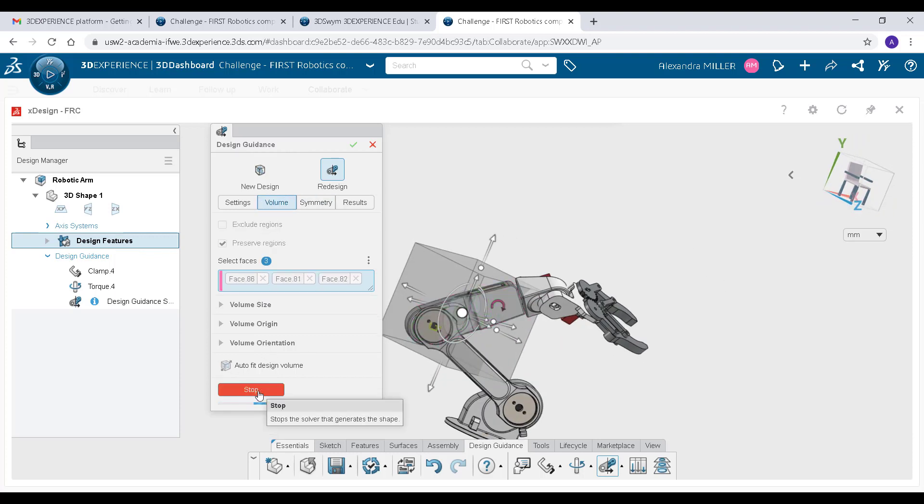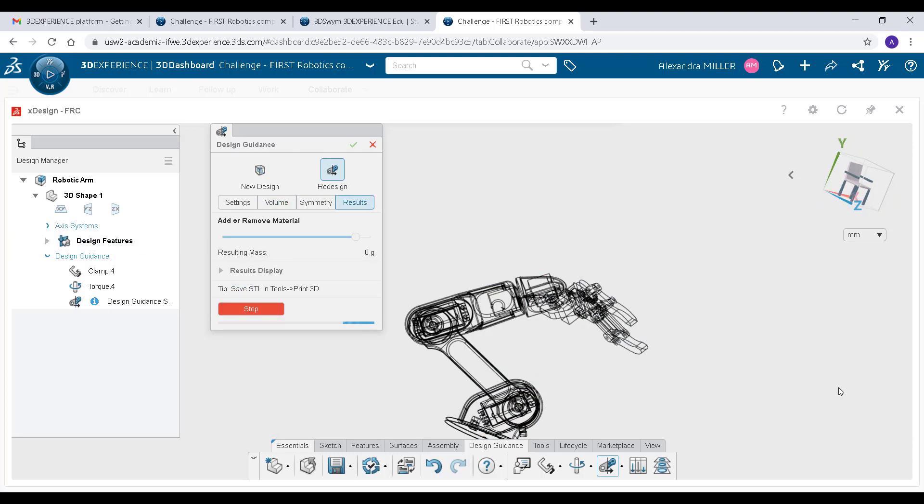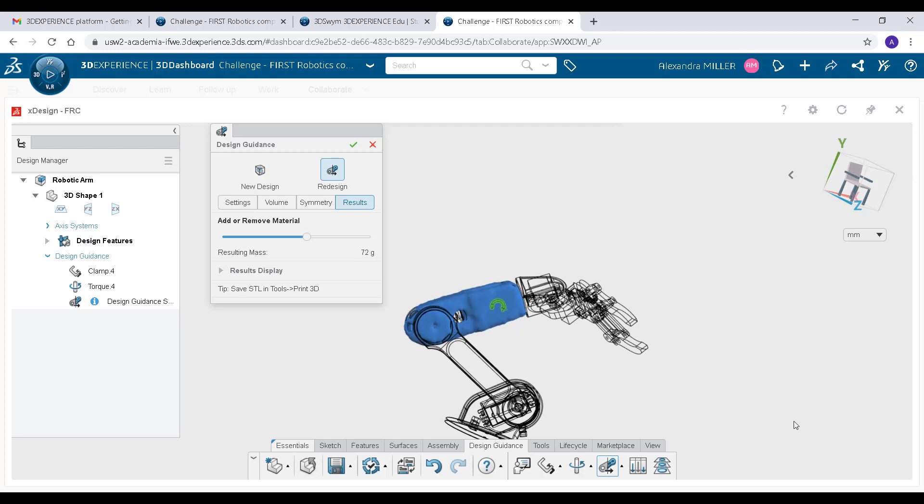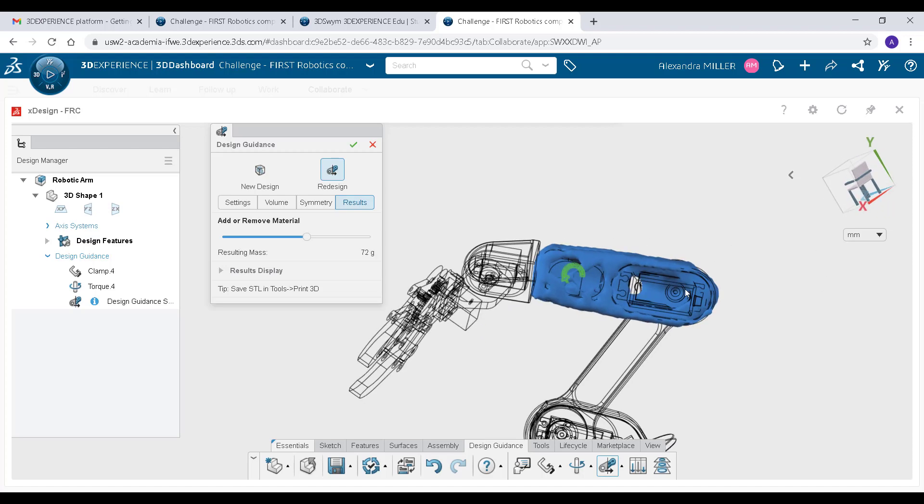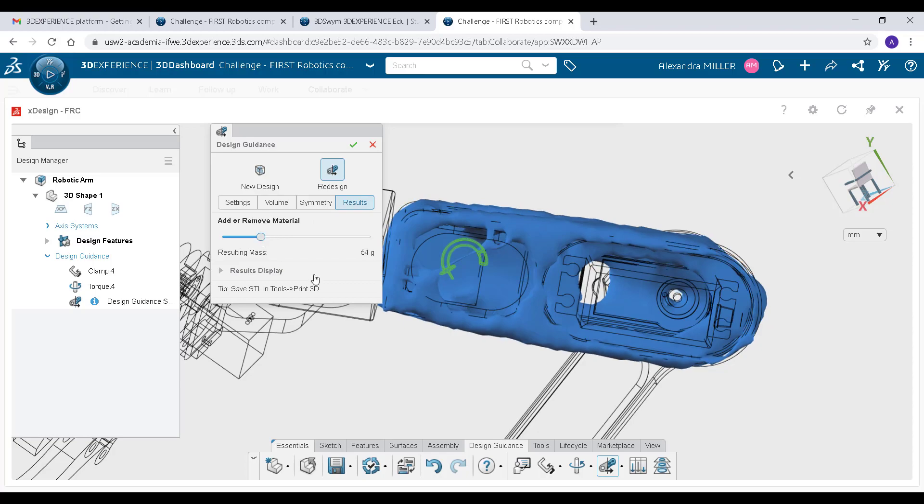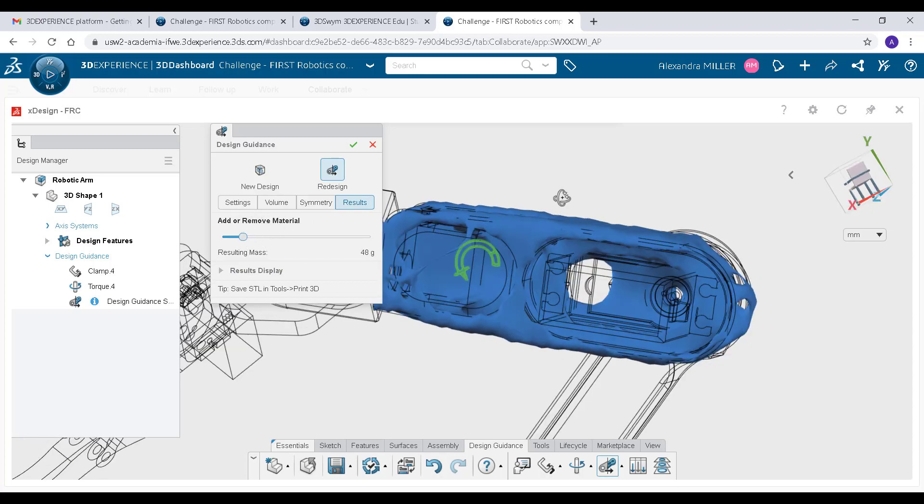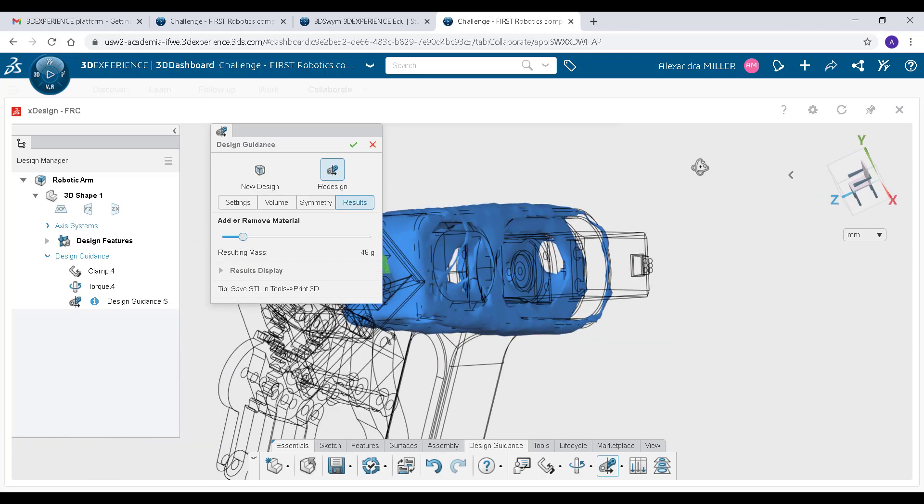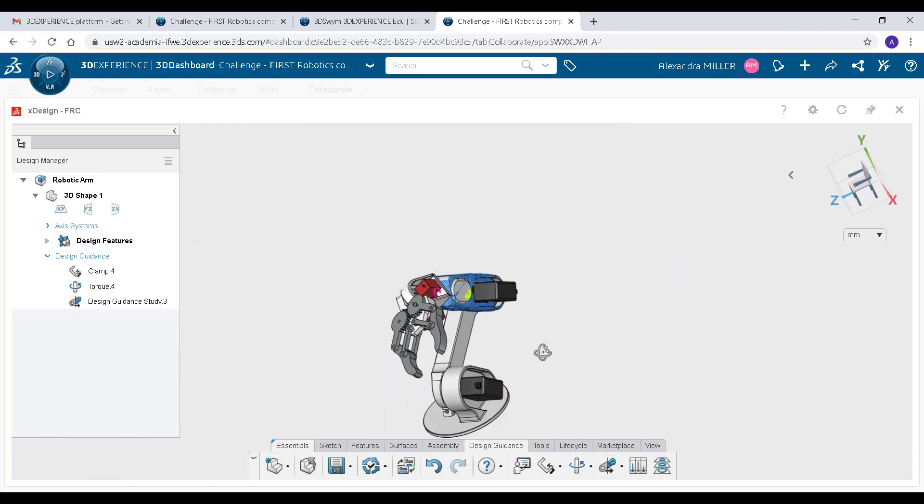XDesign then generates a new model that shows you where your material is the most important for this use case. Be sure to simulate multiple use cases and factor your results into a new iteration.